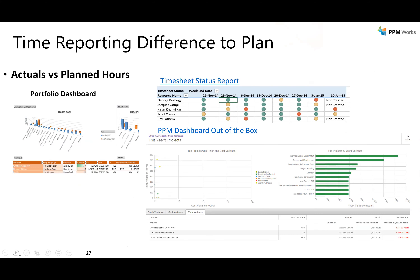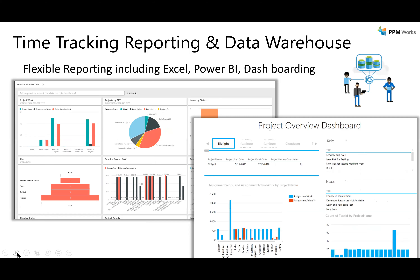Having everybody on the team submit status removes the burden from the project manager of chasing people, and eliminates those arduous status meetings where you sit around a conference room while someone takes two to three minutes telling you what they did — and you're only really engaged for 30 seconds of the whole hour. Submitting time and being able to see that information in the system — that's really the power of the time savings.